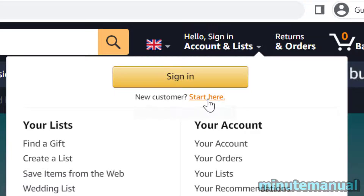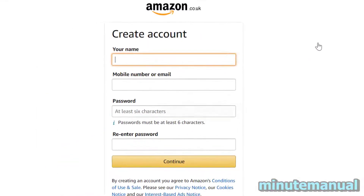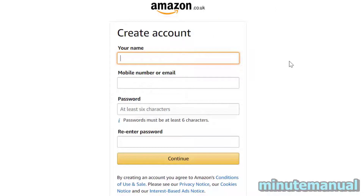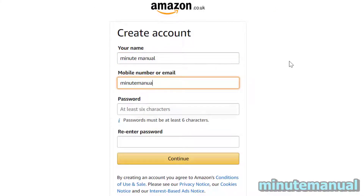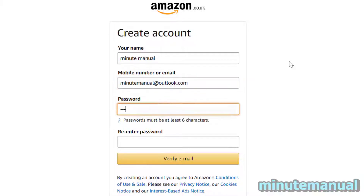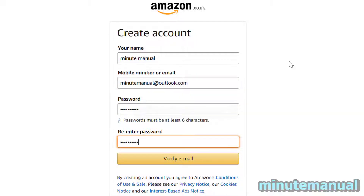Click on 'Start here' and then simply type in your name, type in your email, type in a password, and then retype the password once again. Now click on 'Verify email.'